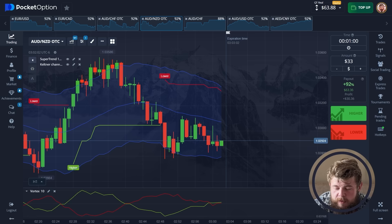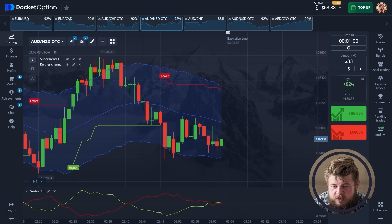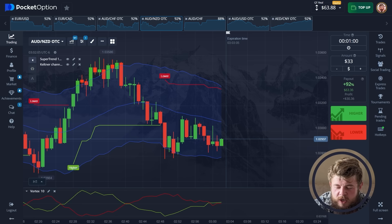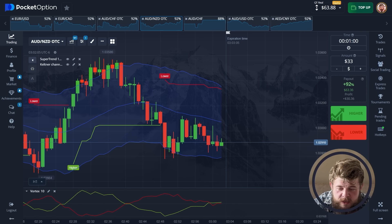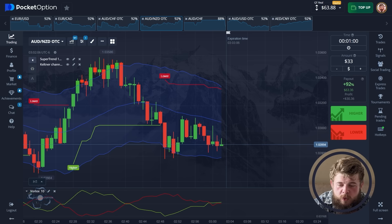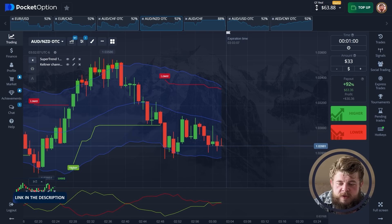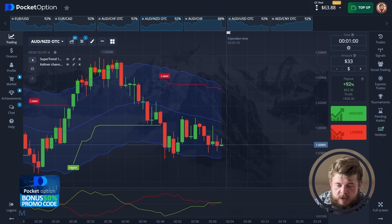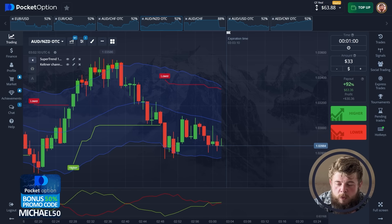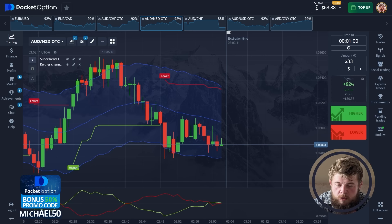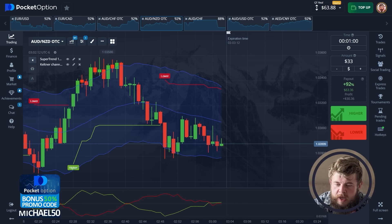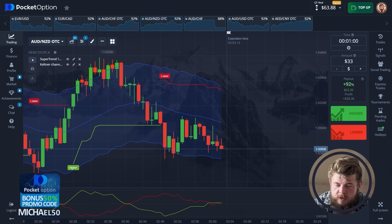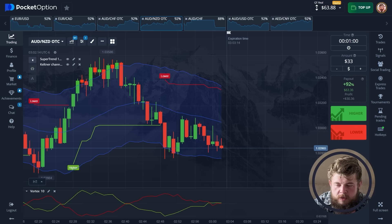While I was talking, this trade was closed with profits. We have around $64 on the account and we are ready to move forward. Let's not waste our time and proceed further.